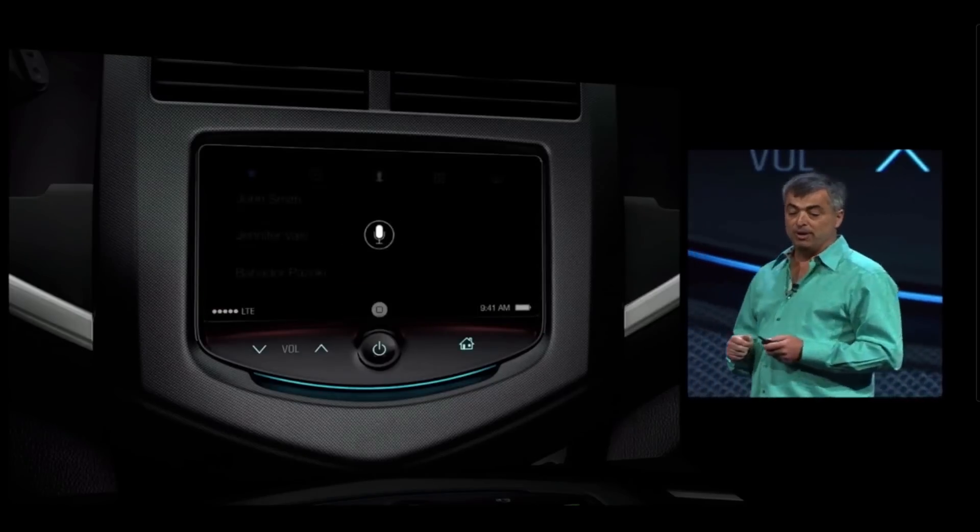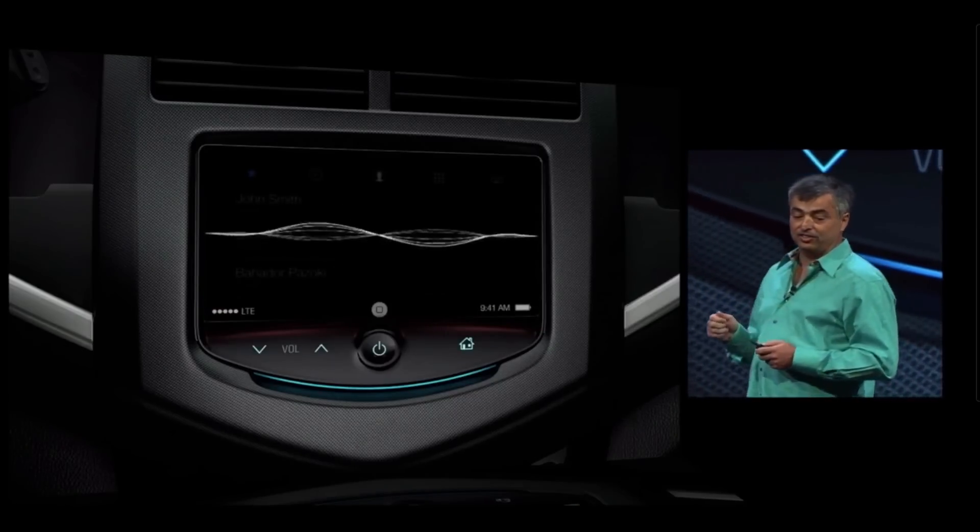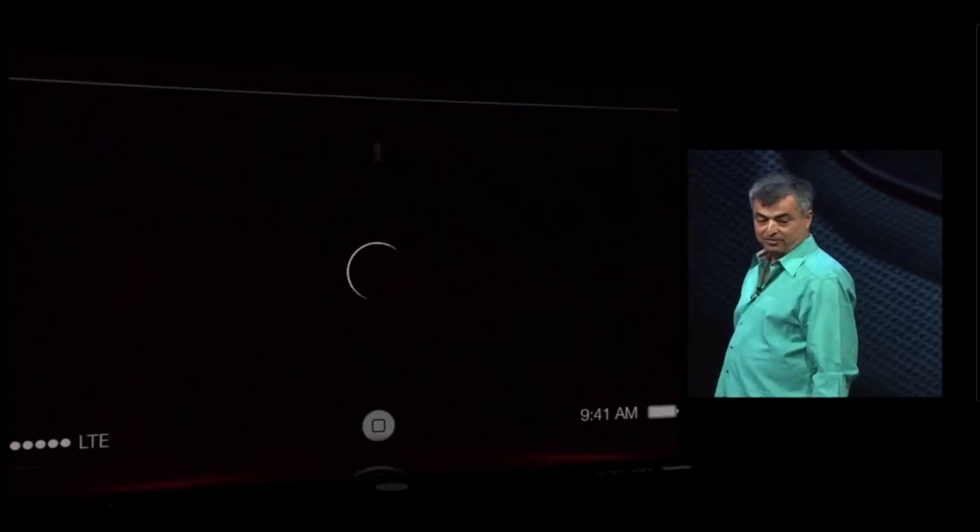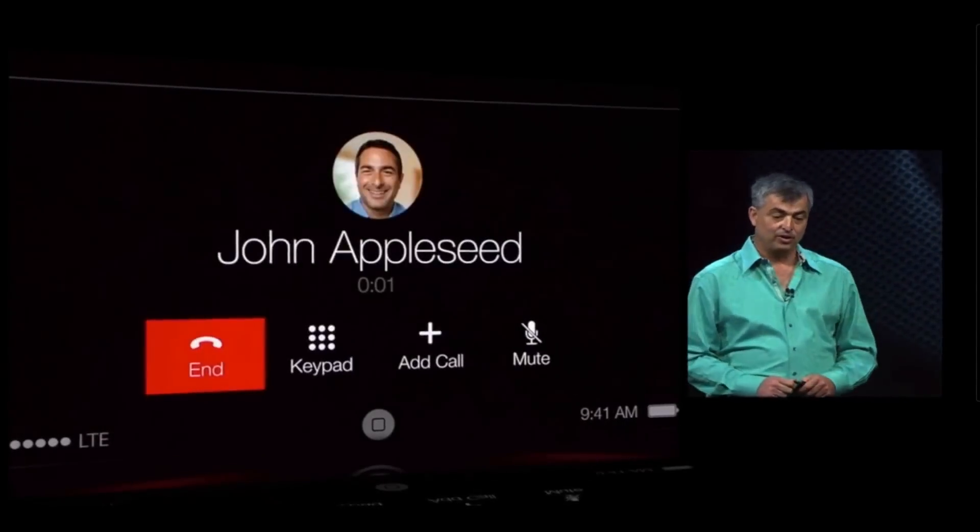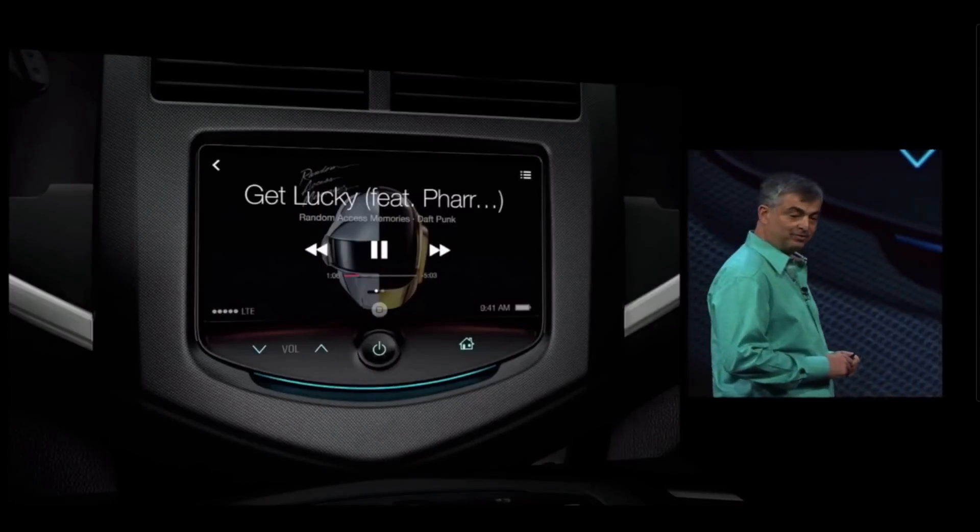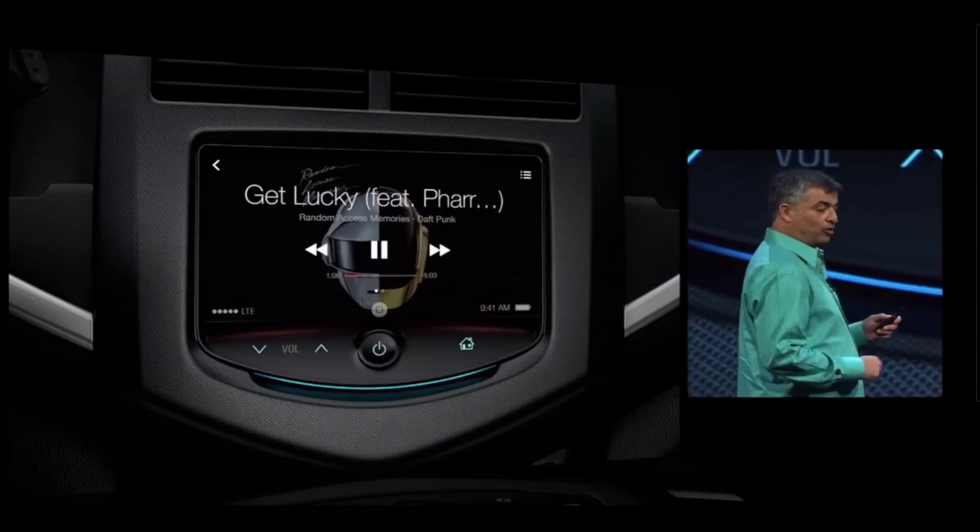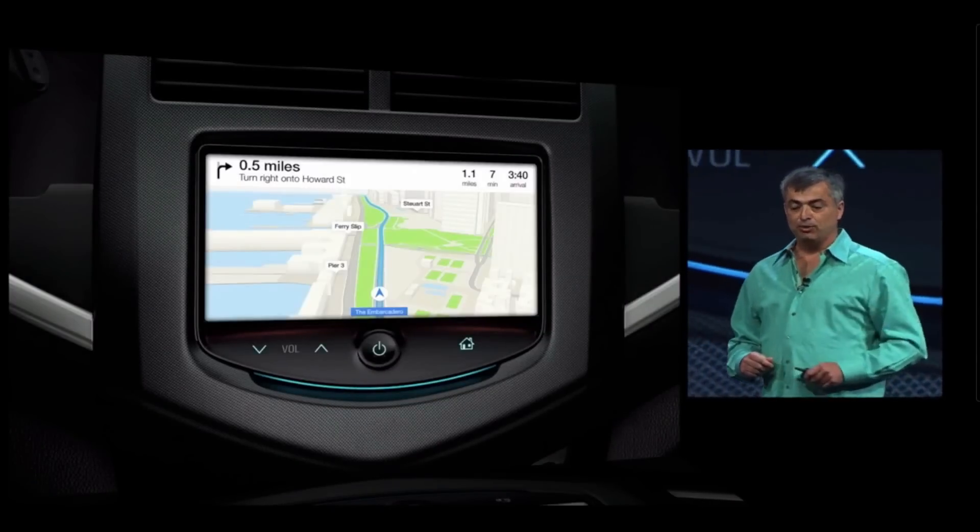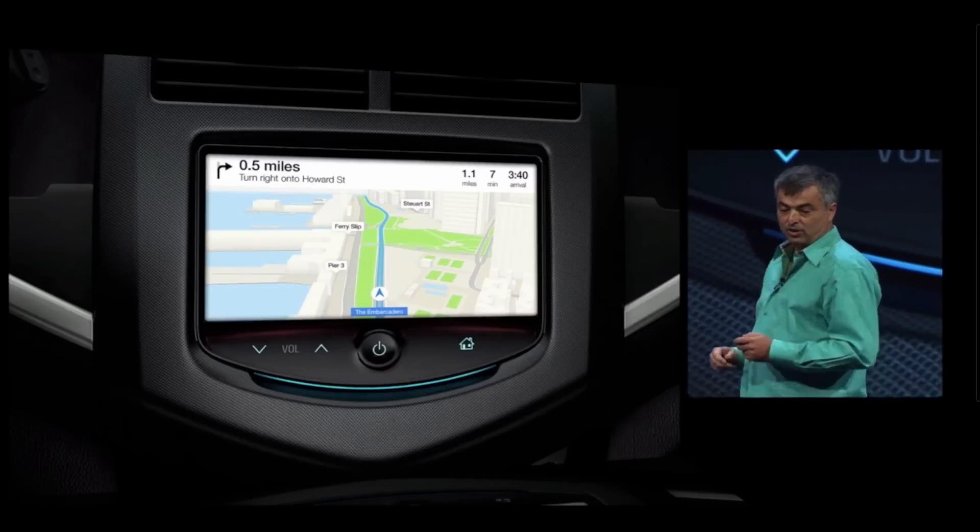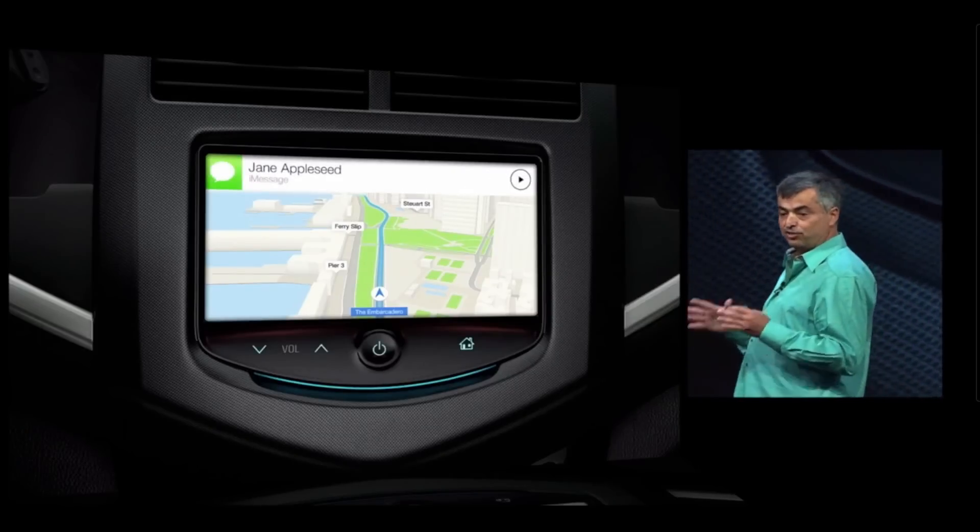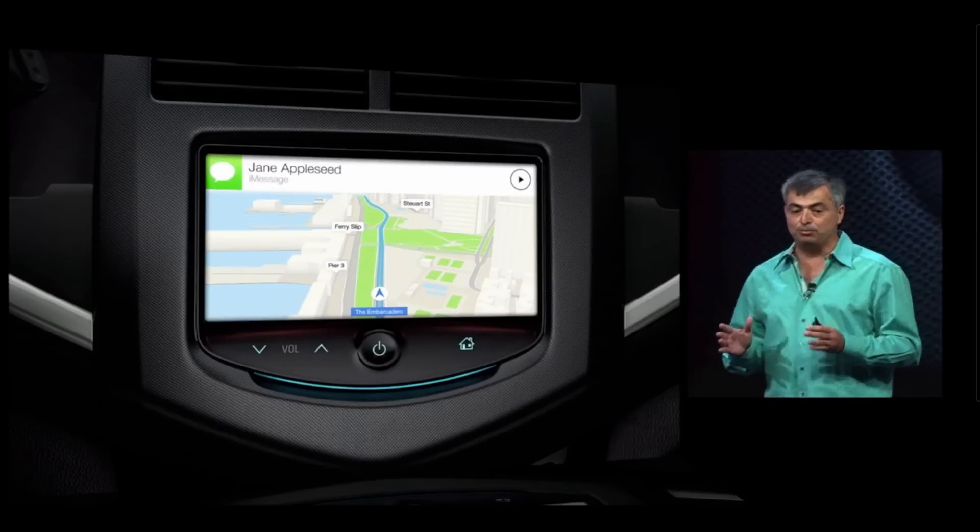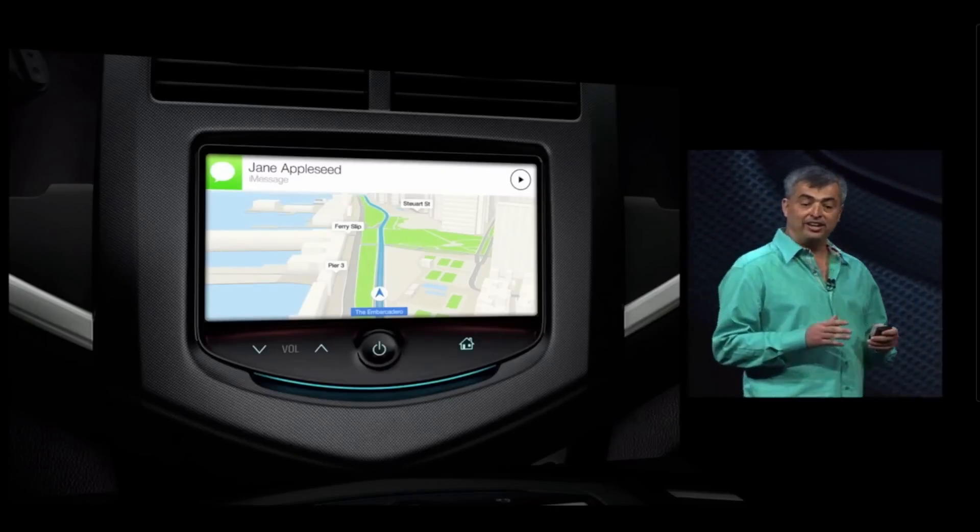When you make a phone call, it's going to look something like this: call John Appleseed, or play Get Lucky, or go to maps, get directions, or even get your iMessages read to you and you can dictate a response all eyes free.